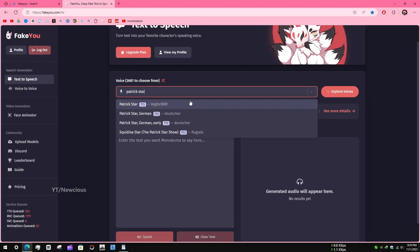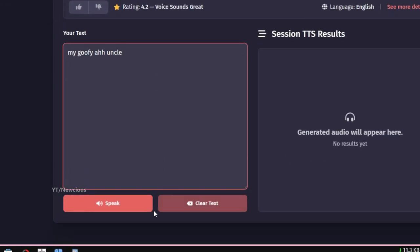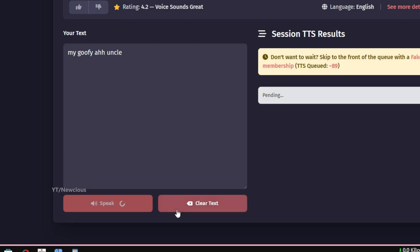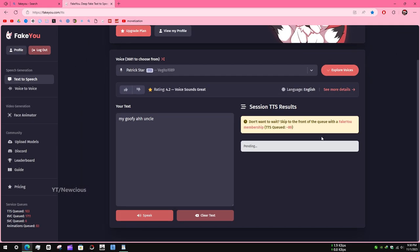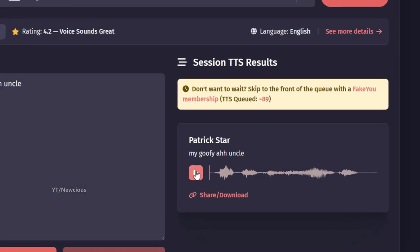You can choose which one is better. Type anything and click on Speak. After a few seconds, it will create the voice based on the selection.